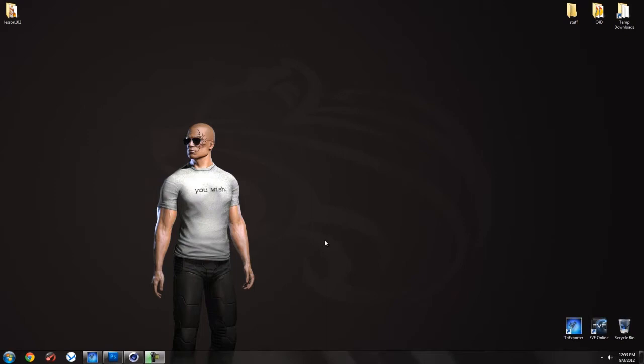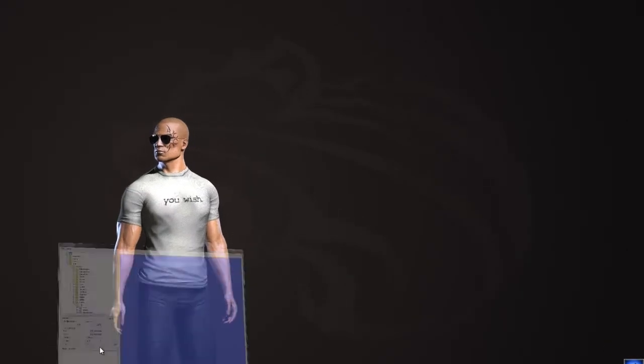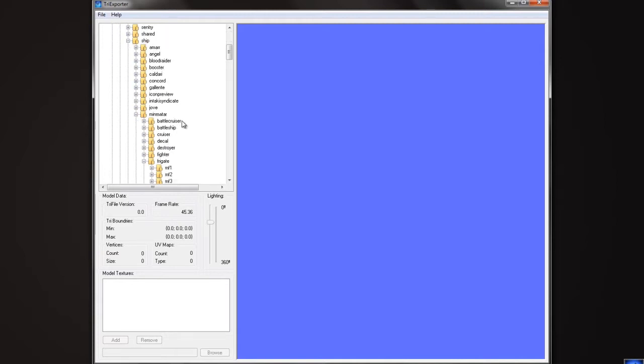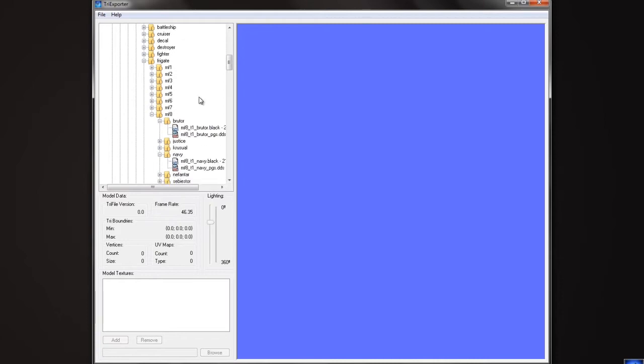Today we're going to try to tackle something a little more interesting and that is materials. Understanding materials is very important so I'm going to do my best to explain them. First thing you're going to notice is inside of TriExporter today I've gone back to our DX9 model ship Minmatar Frigate 8.